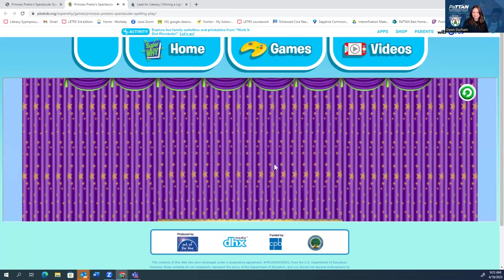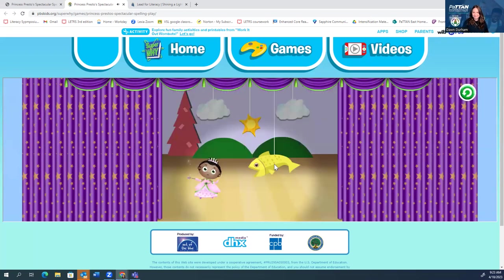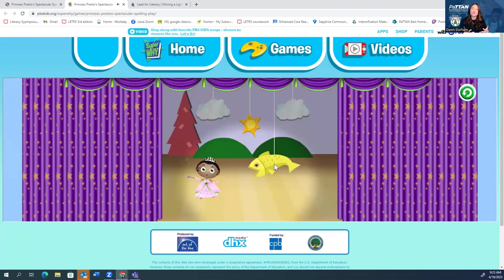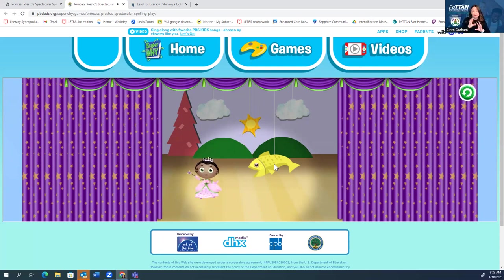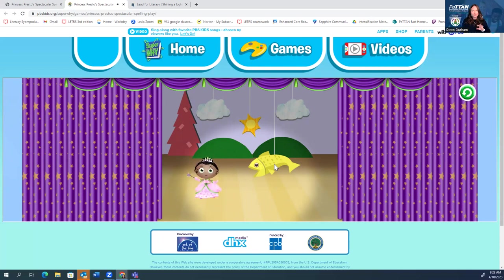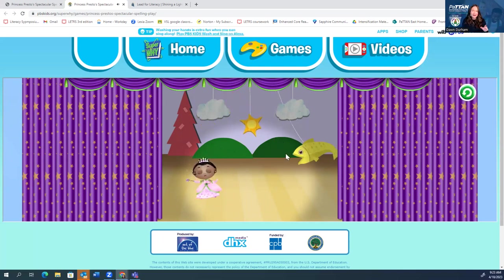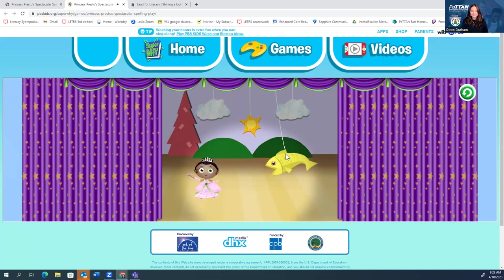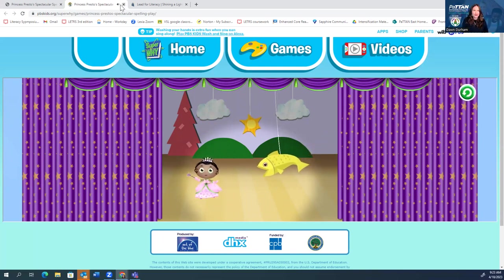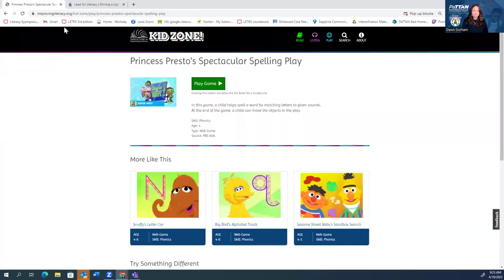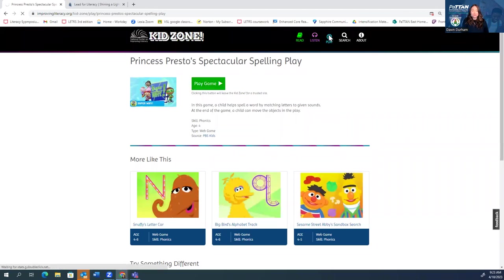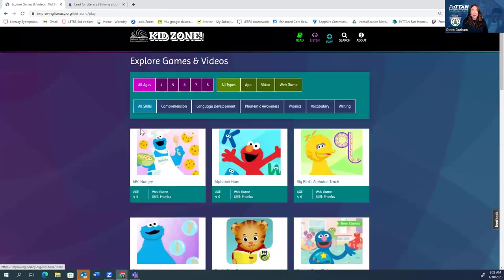Click to make things move. So now the students, after they've gone through and they've matched the symbol, the letter and the sound, and they built the word fish in this case, they can go and kind of play around a little bit. So things move and they can move things around just to kind of have a little bit of fun with the activity. So I'm going to close out of that.